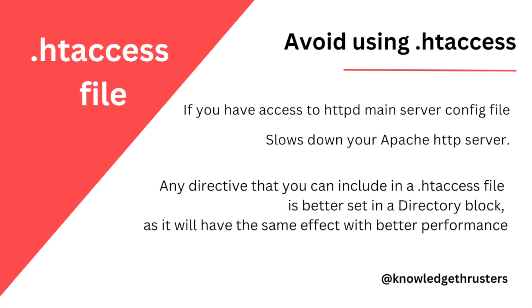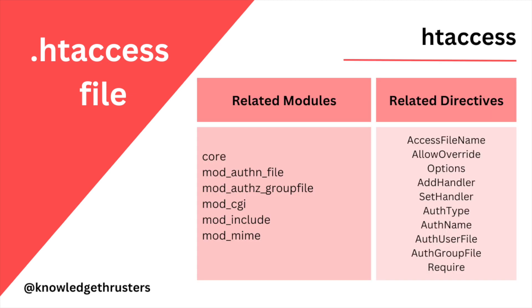So htaccess has some related modules and related directives. Let's say core - Apache core features will be available - and second is for authorizations, and similarly for directives. These all you can use while creating your htaccess files. All these directives and modules will be seeing in future videos.